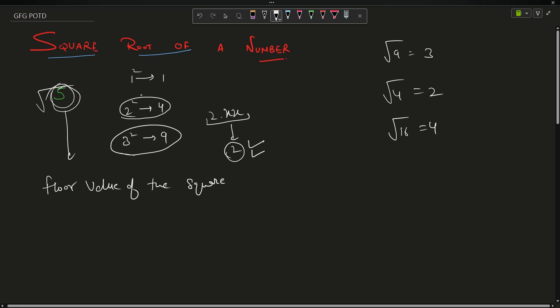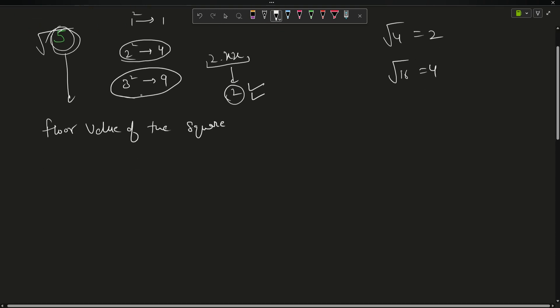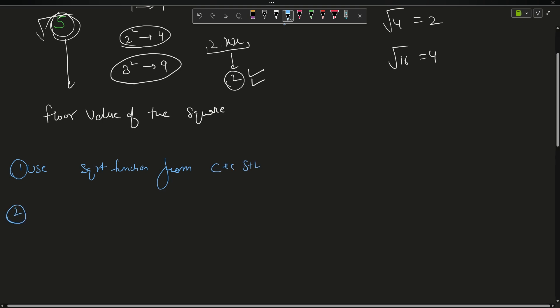Now, how do we solve this? The first approach is to use the sqrt library function — use the sqrt function from the C++ STL.